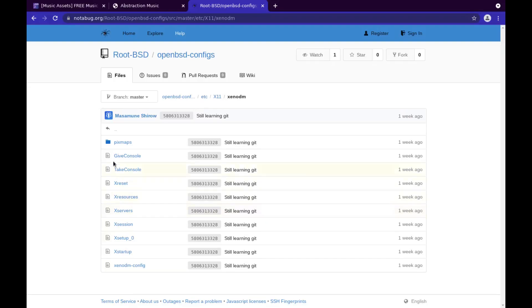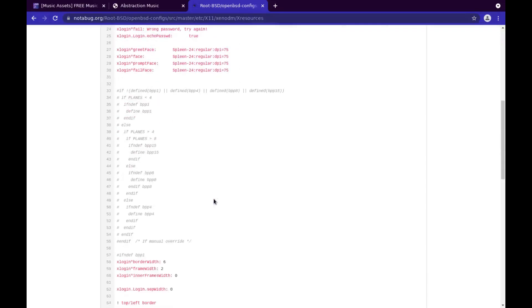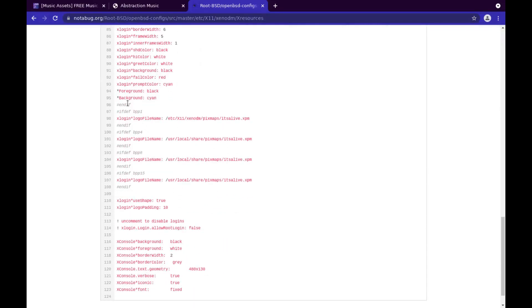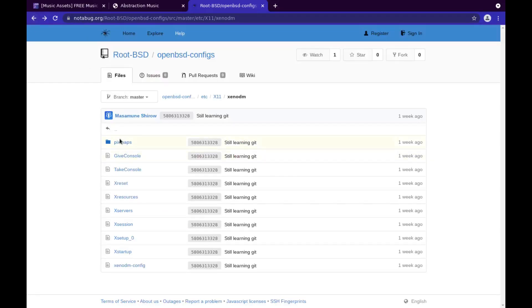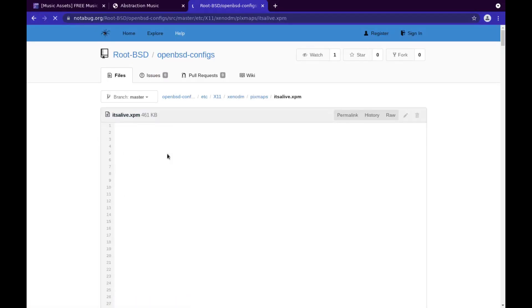I think with this one I have the picture being referred to right here under /usr/etc/X11/xenodm/pixmaps. The first one, you can comment these out right here, but it just points to an XPM in the pixmaps folder, which is also that XPM is included in the repo right here. It's called itsalive.xpm.